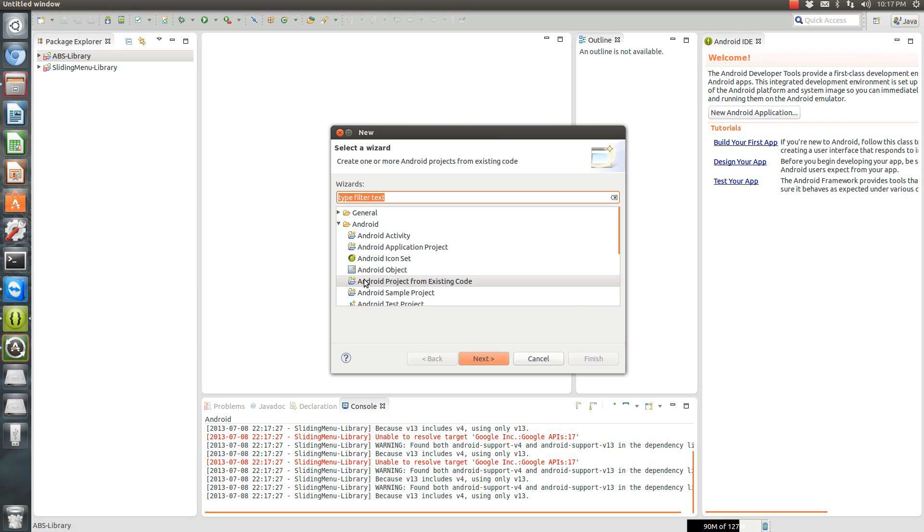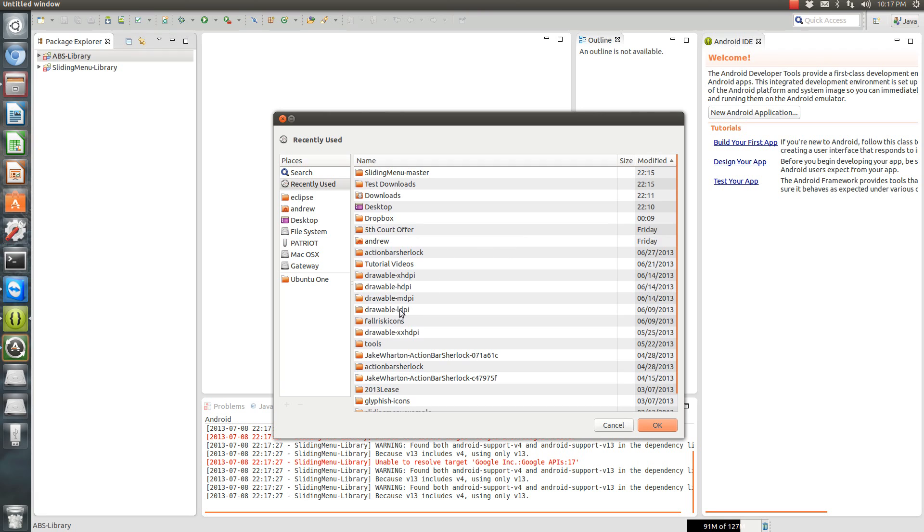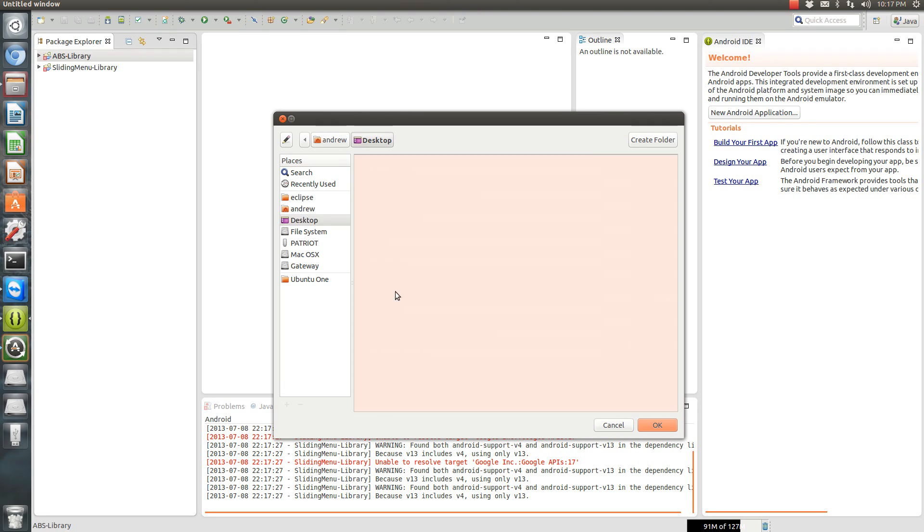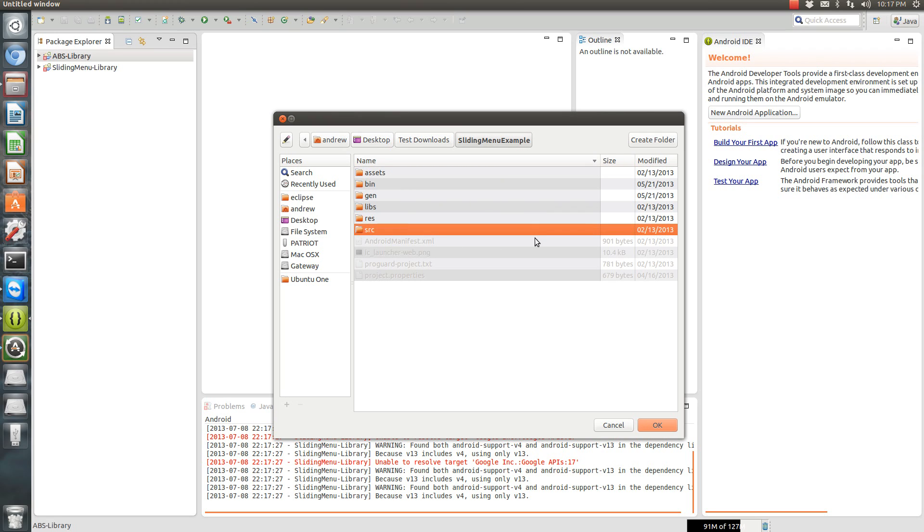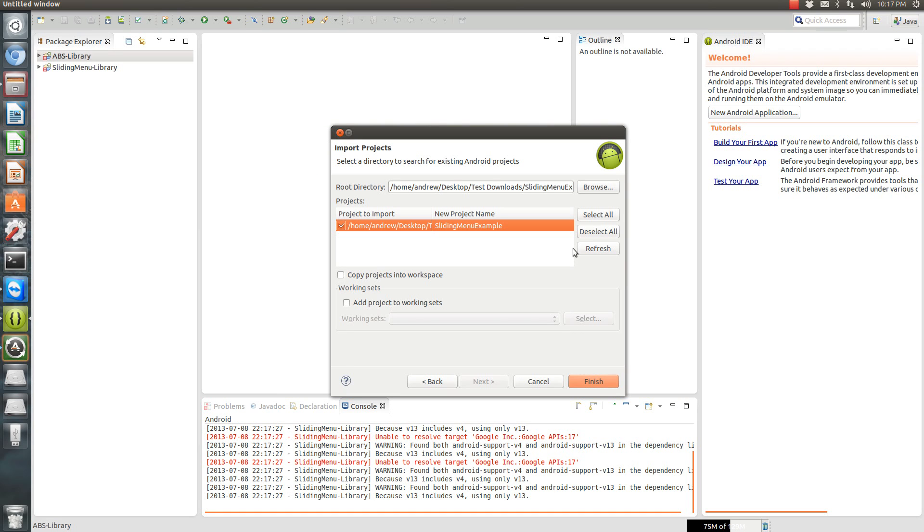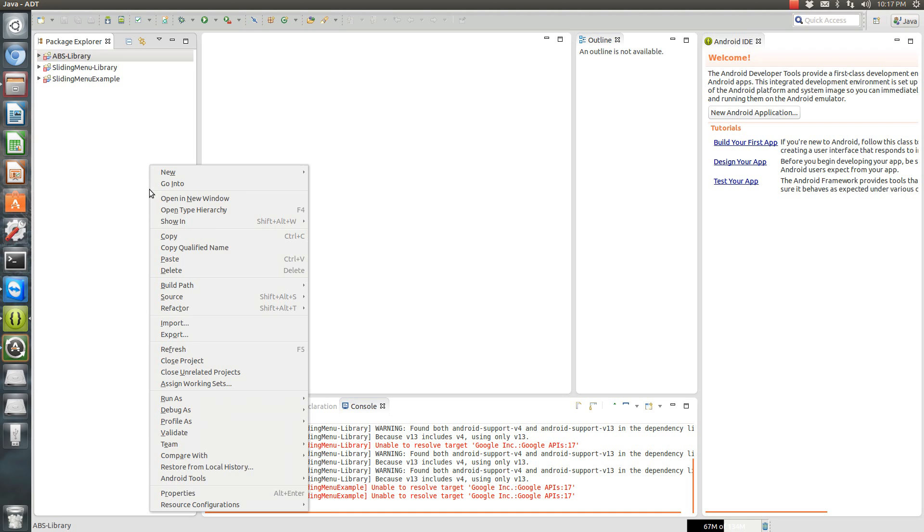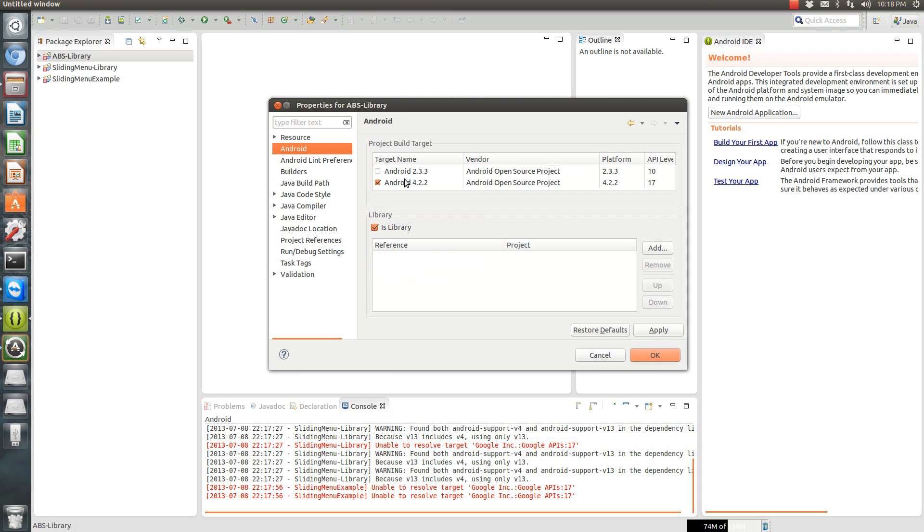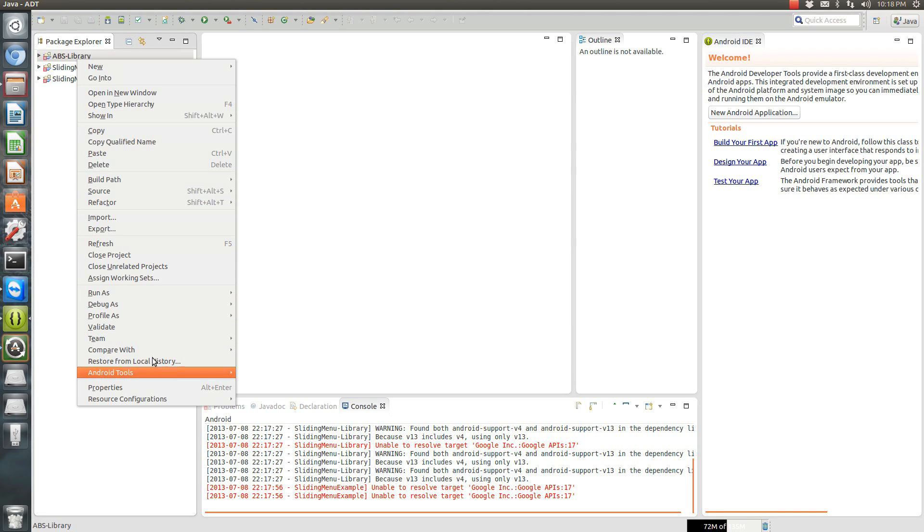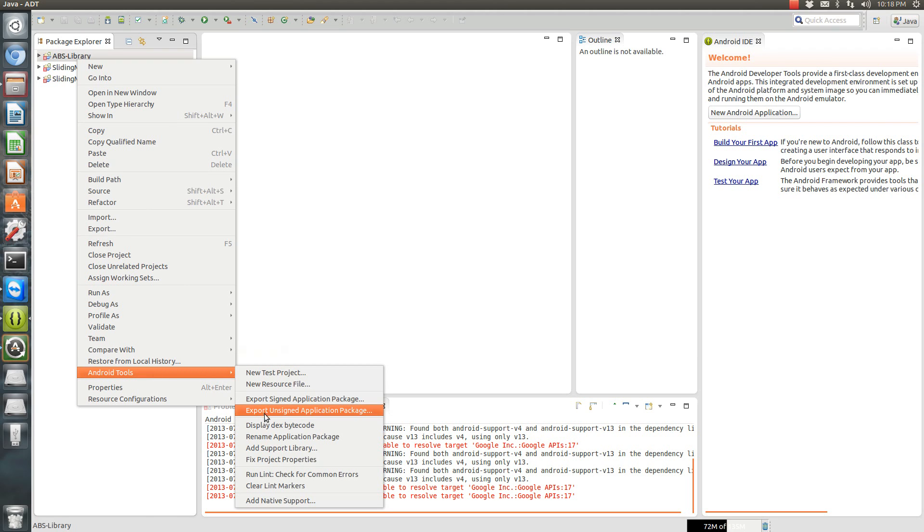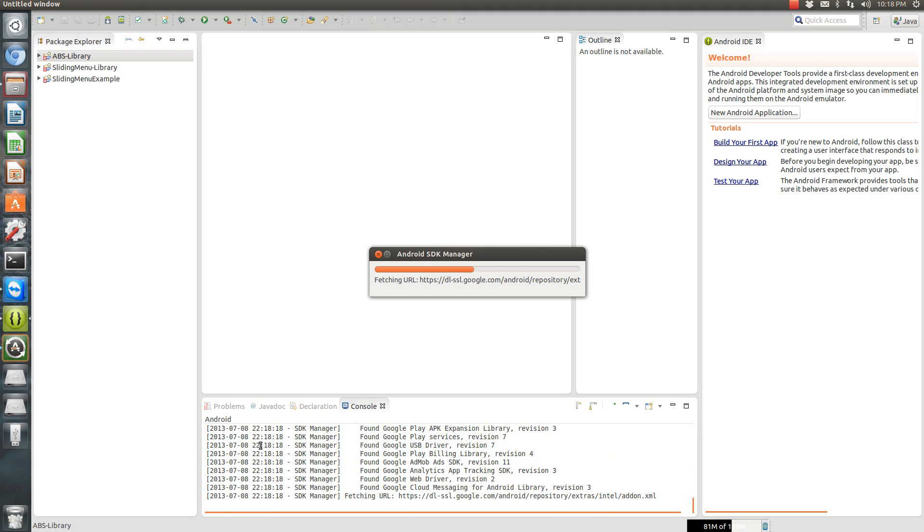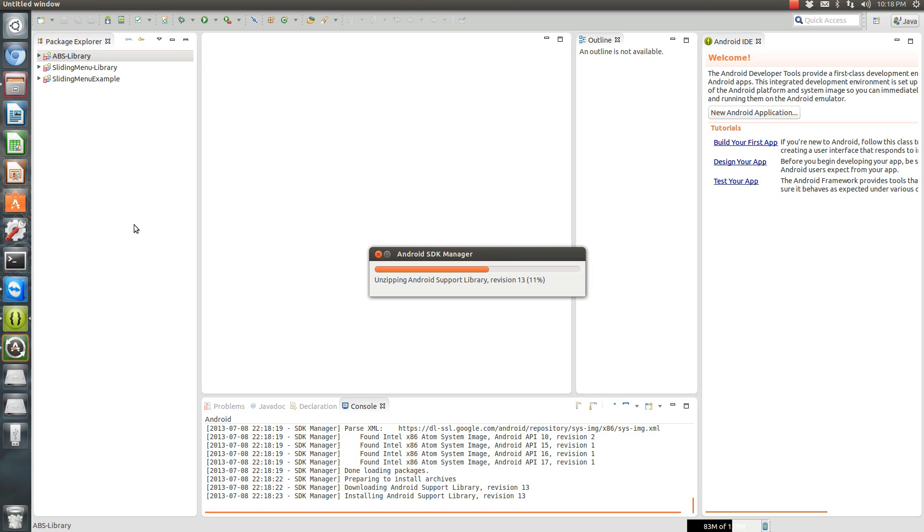And then last, we'll add the other project, the actual sample app. So we need to edit this, properties, Android, and it is a library. Go to Android tools, add the support library, accept the license and let it go. And see if we can figure out what errors we're getting.